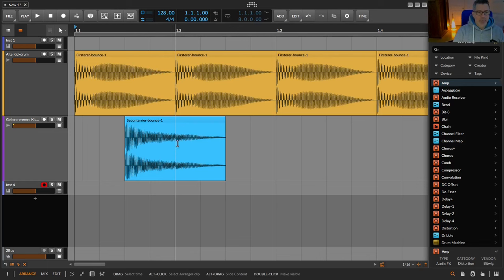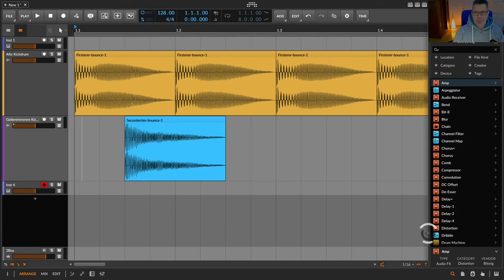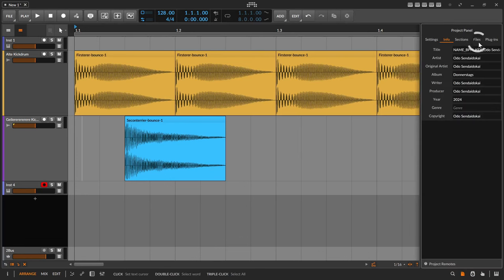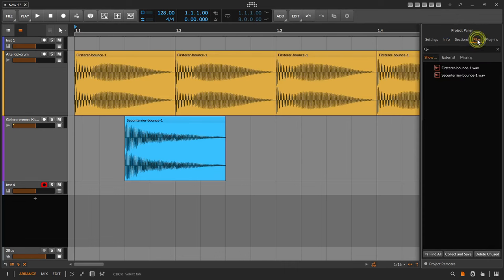So you see this kick drum sample and I want to exchange that with this kick drum sample. So I have to go with my mouse cursor down below to the right and click on the project panel over here. Then go up over here and click on the tab section files.